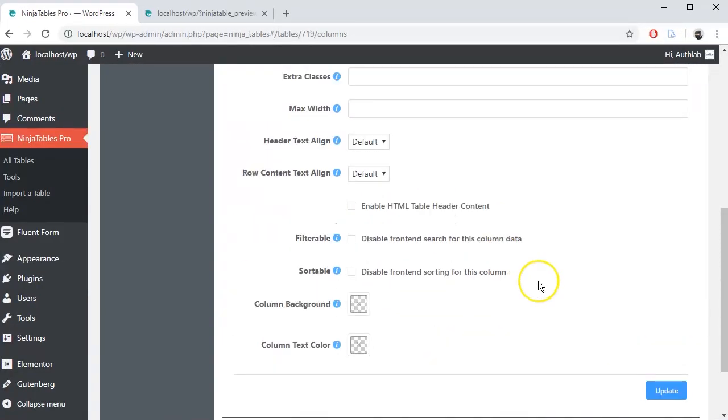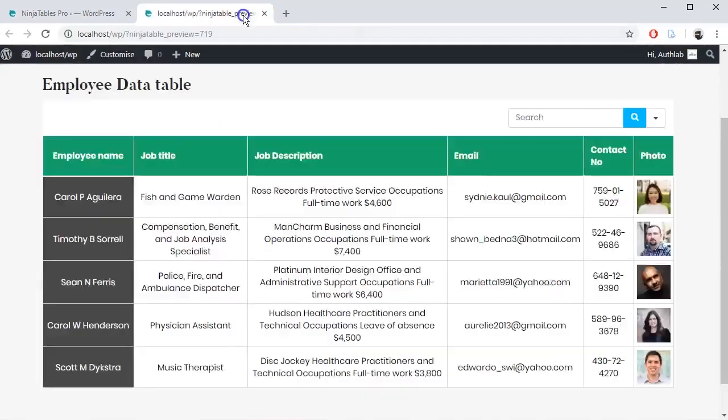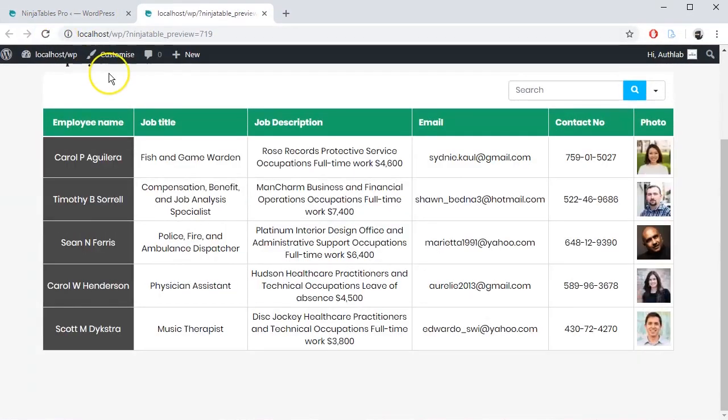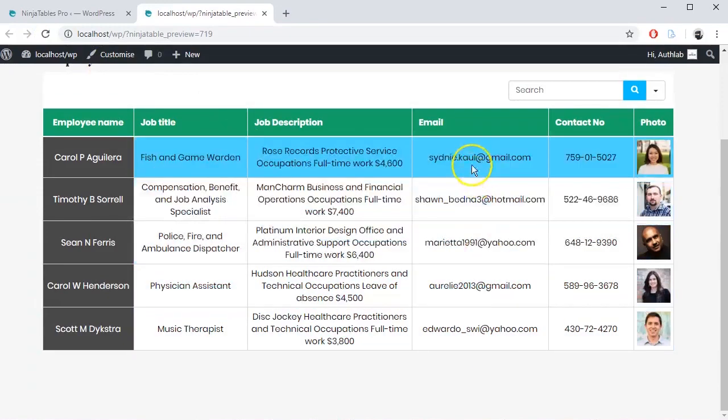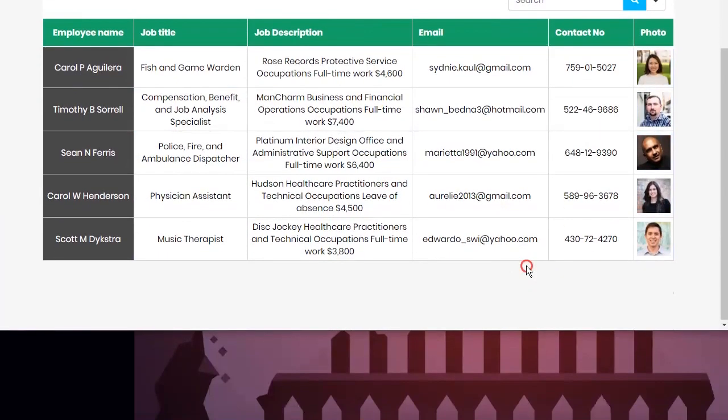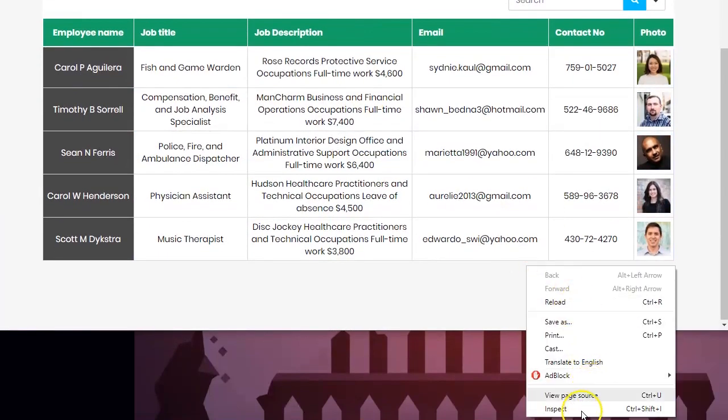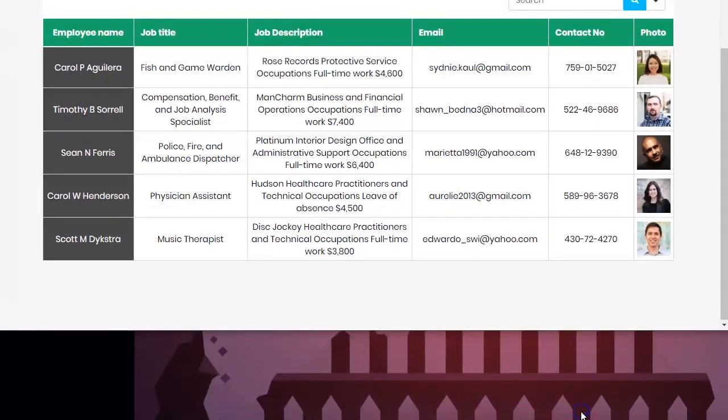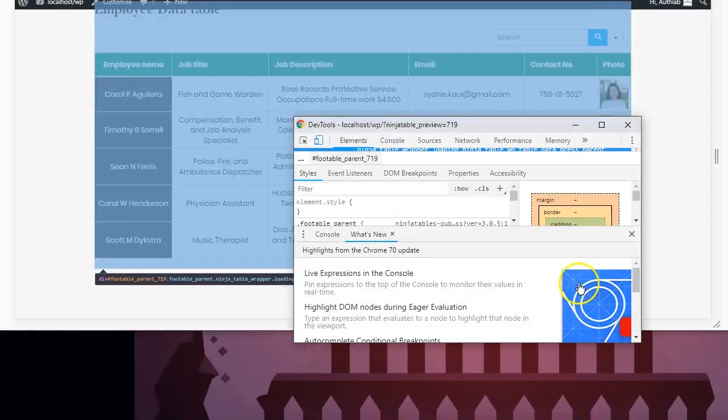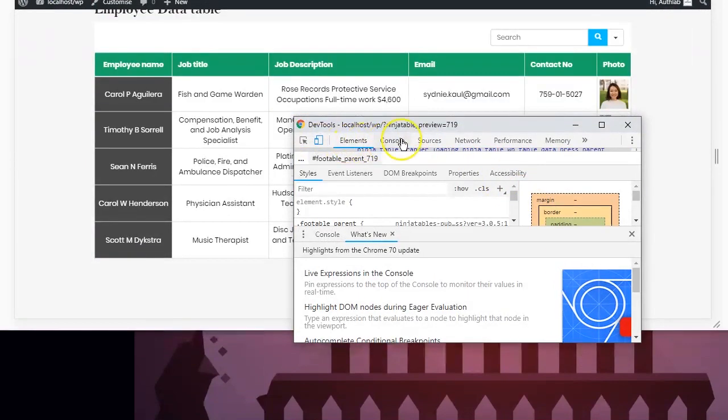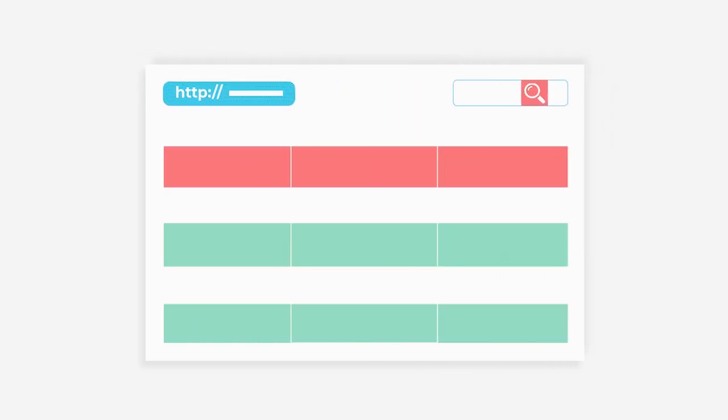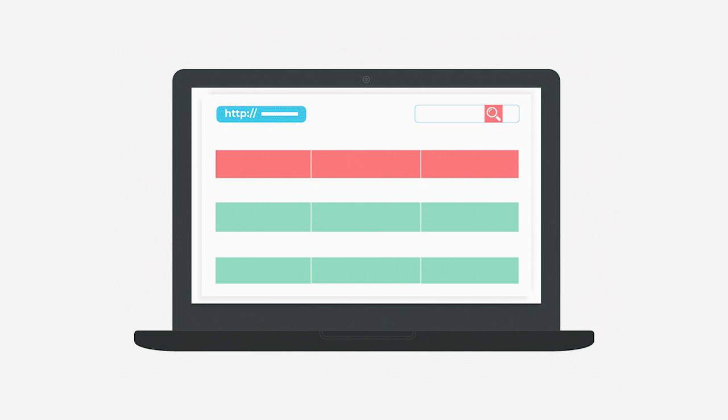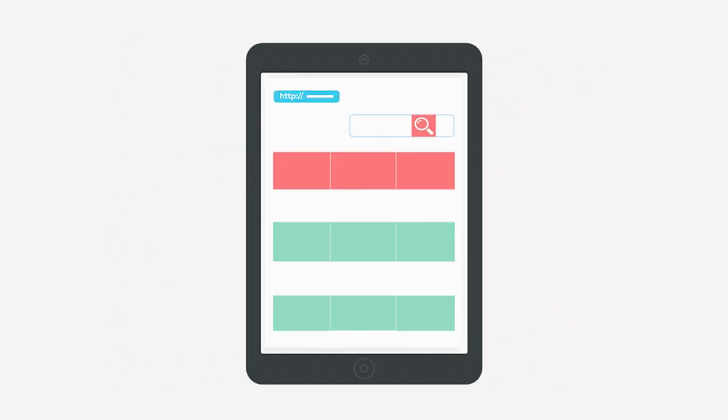When you have done editing, let's go to preview it. Inspect the page so that we can check device responsiveness for this table. Ninja Tables can work on any device. The front-end view will change when you change the device according to your created table configuration.